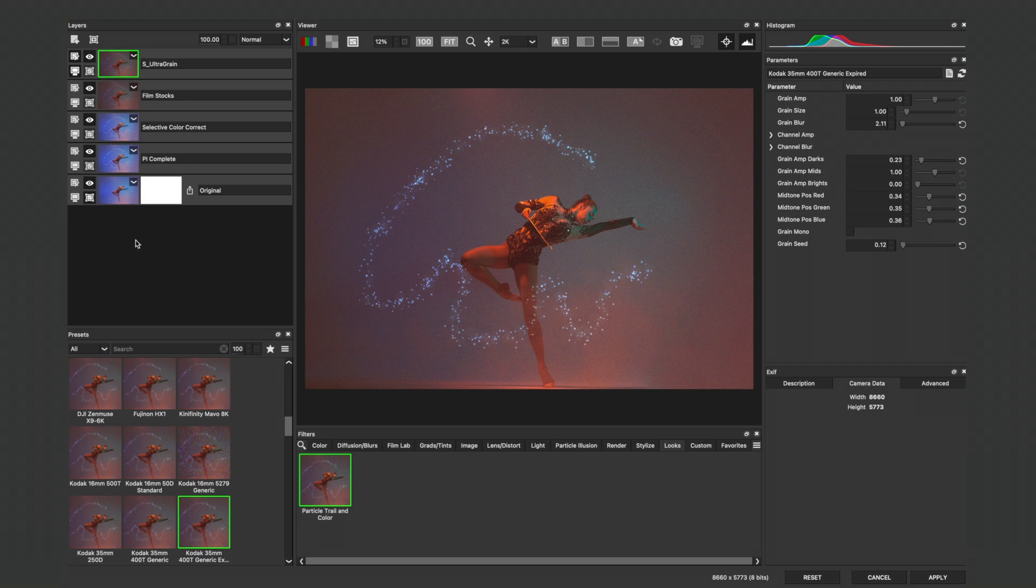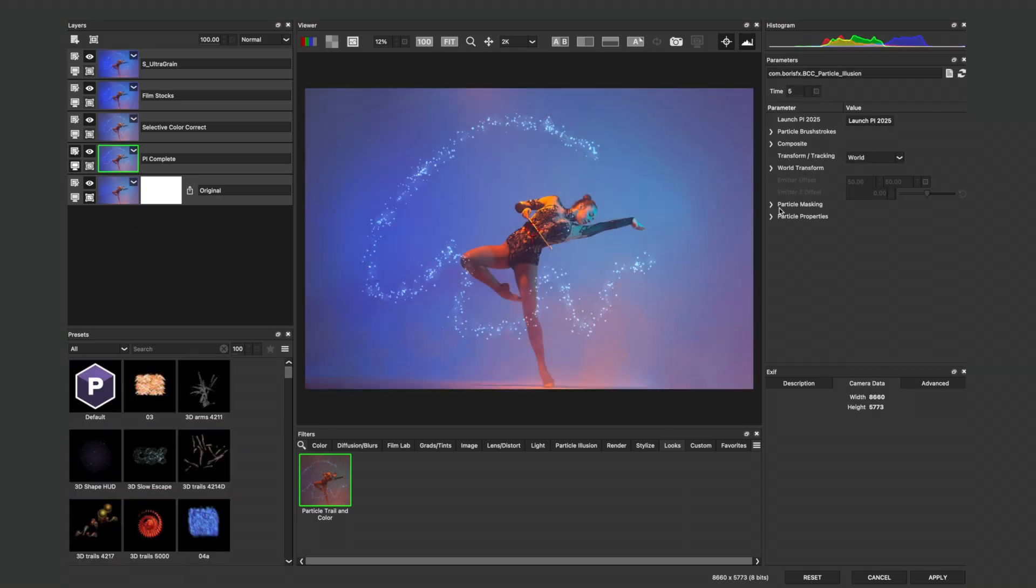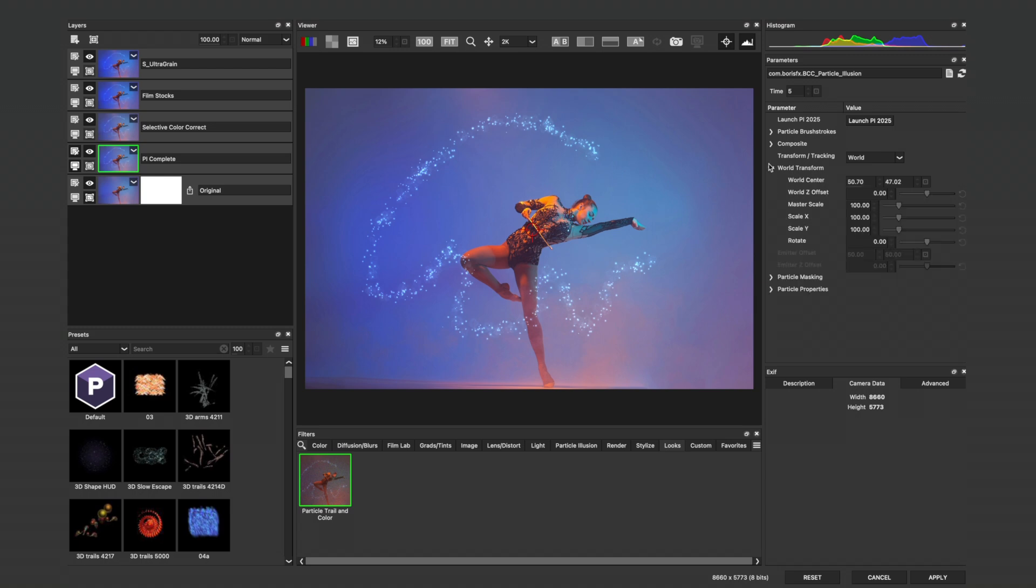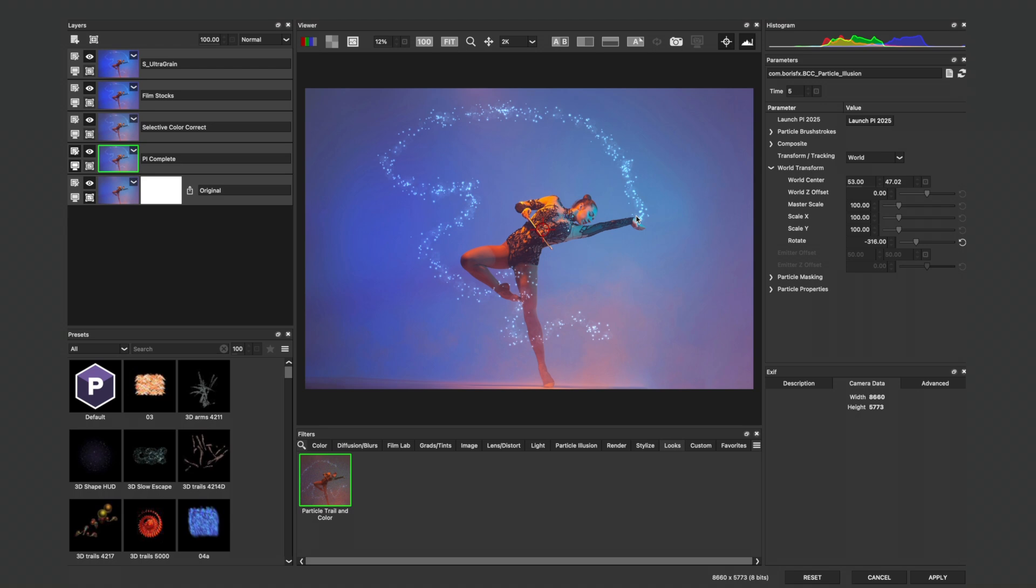On each of these given effects layers, I can easily switch presets, select my particle system, and under World Transform, use controls to move as well as rotate my particle system to taste.